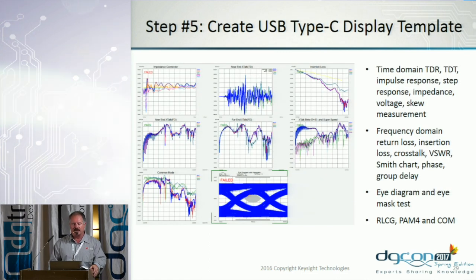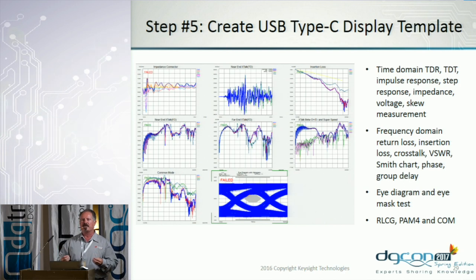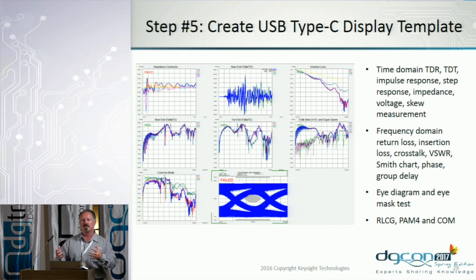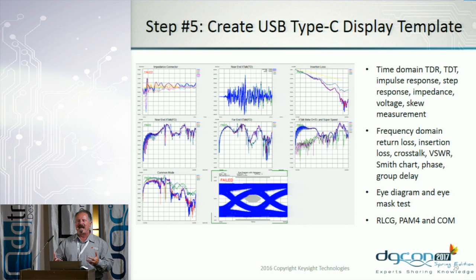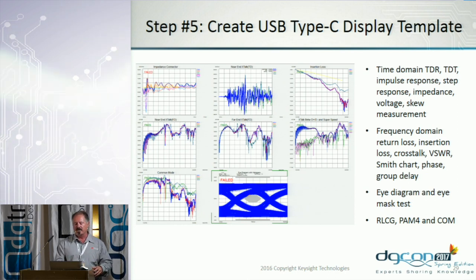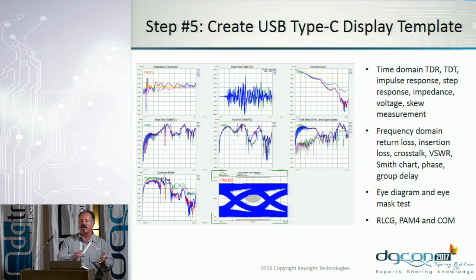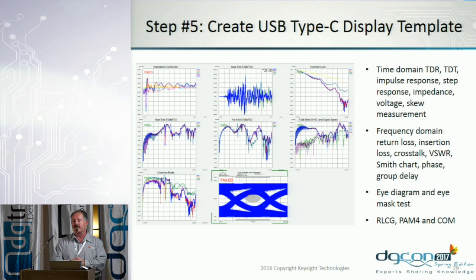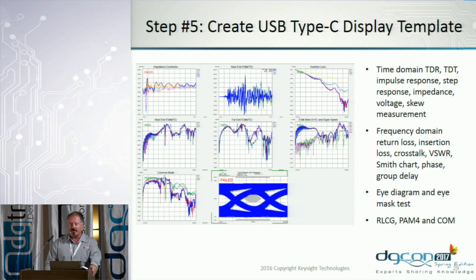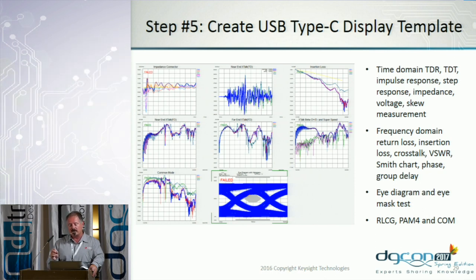Getting back to the steps of analysis: one of the last things I typically do is take the S-parameter data, analyze it in both frequency domain and time domain, look at eye diagrams, and build pass-fail criteria for each parameter — a test template. This has been created from the USB Type-C standard, with very specific pass-fail levels for both time domain and frequency domain parameters. When you have the S-parameter, you can extract all the different domains and analyze pass-fail in just one operation. You don't need five different instruments — you can really save a lot of money when building a laboratory if you get the right tools to start with.